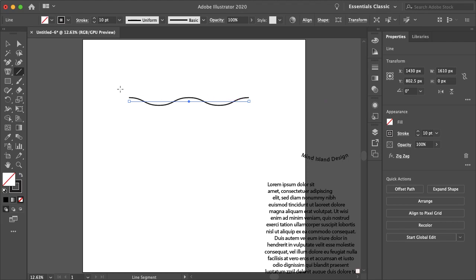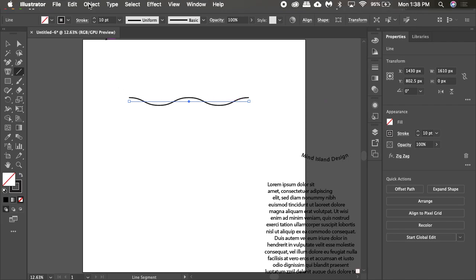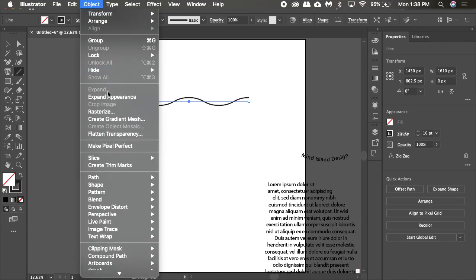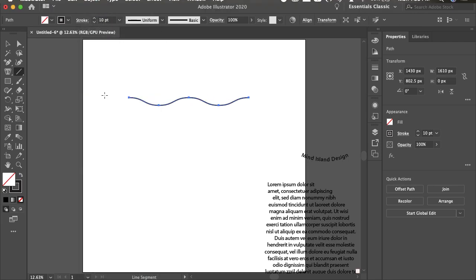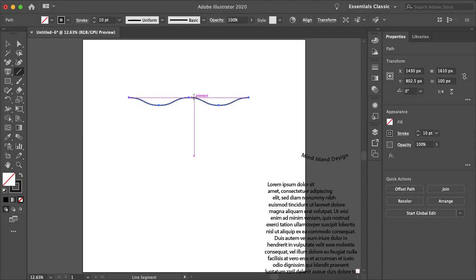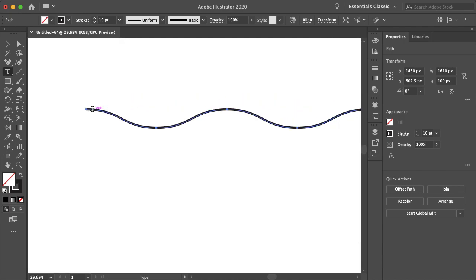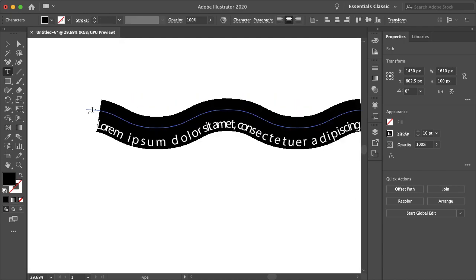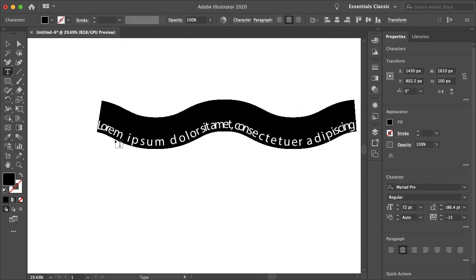And now the path is still straight. So to fix that, I'm just going to go to object and expand appearance. So now the path is along the actual line. So let's select the type tool, zoom in here, and just select your path.